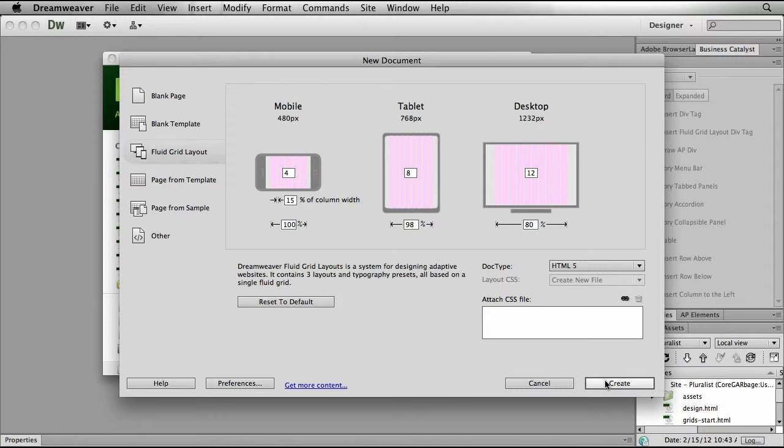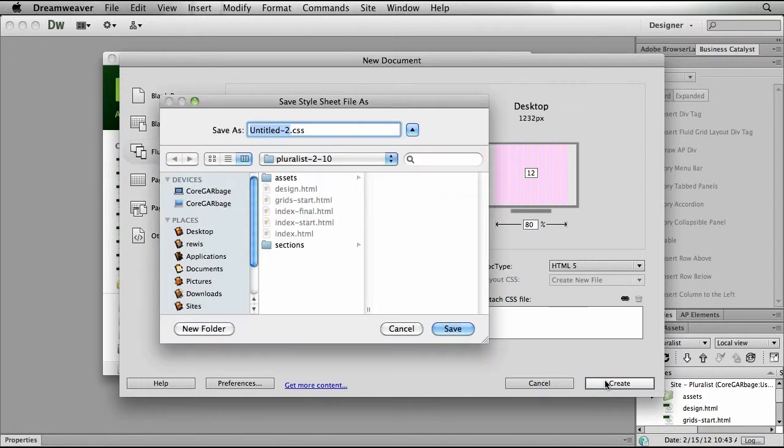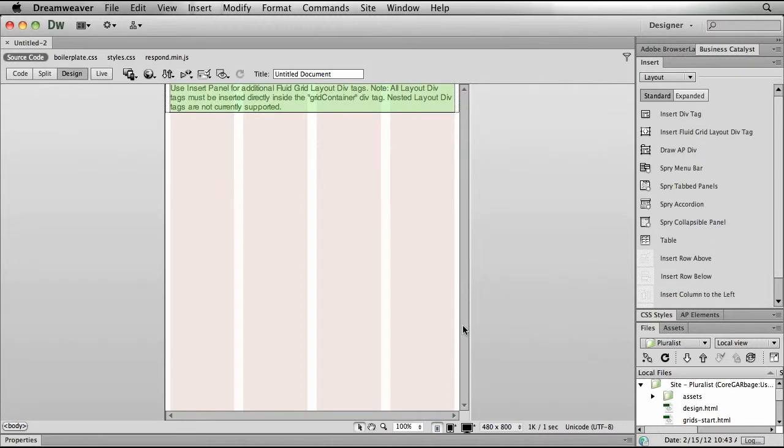Now once I have specified all of these options, I'll simply click the Create button, where Dreamweaver is going to ask me to name my CSS file. So I'll just call it styles.css and save it into my site.